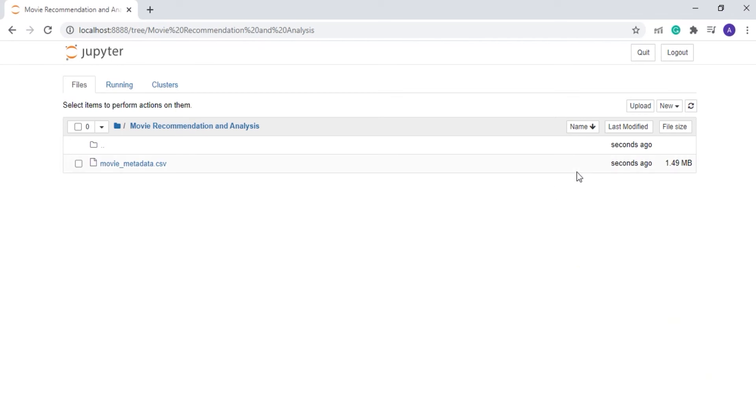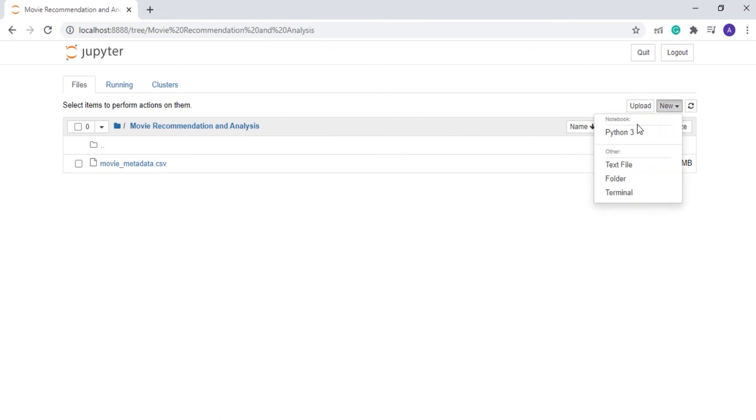After uploading the dataset in this folder, it's time to create a new Jupyter Notebook.